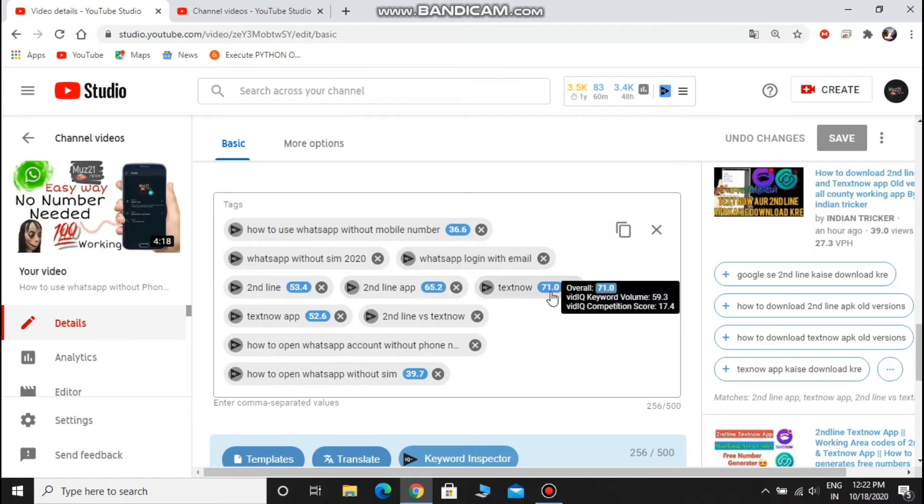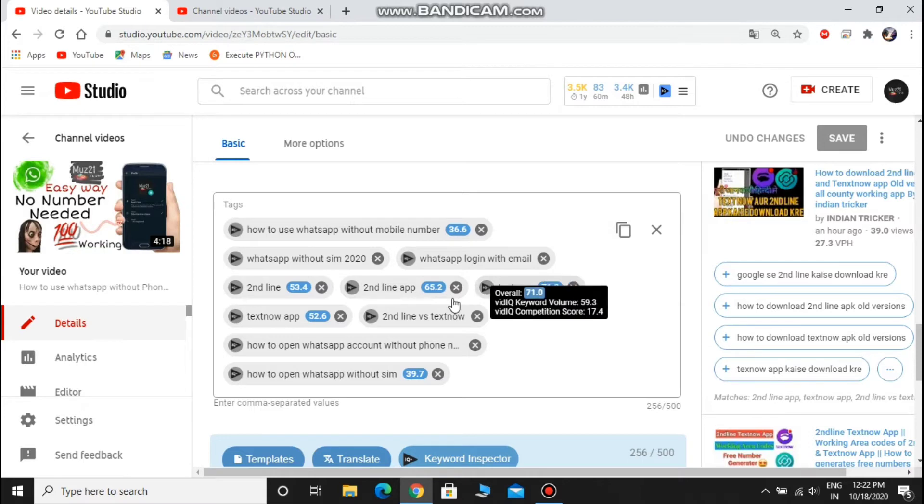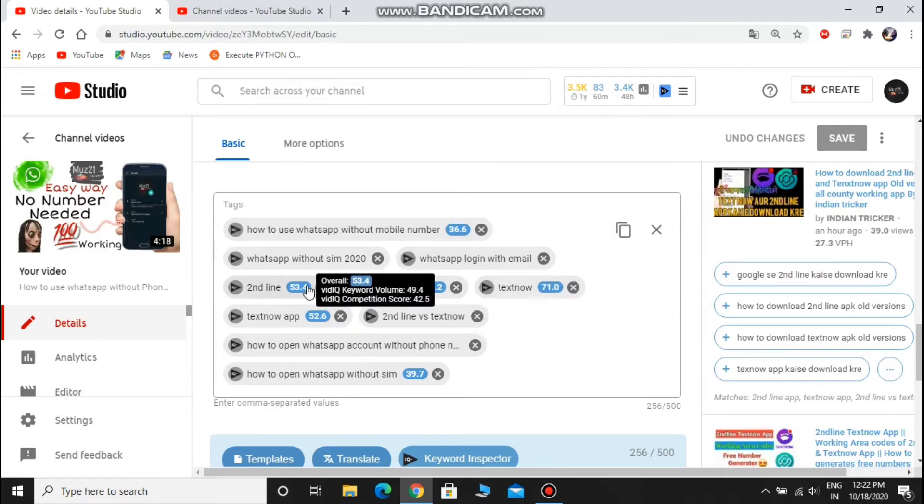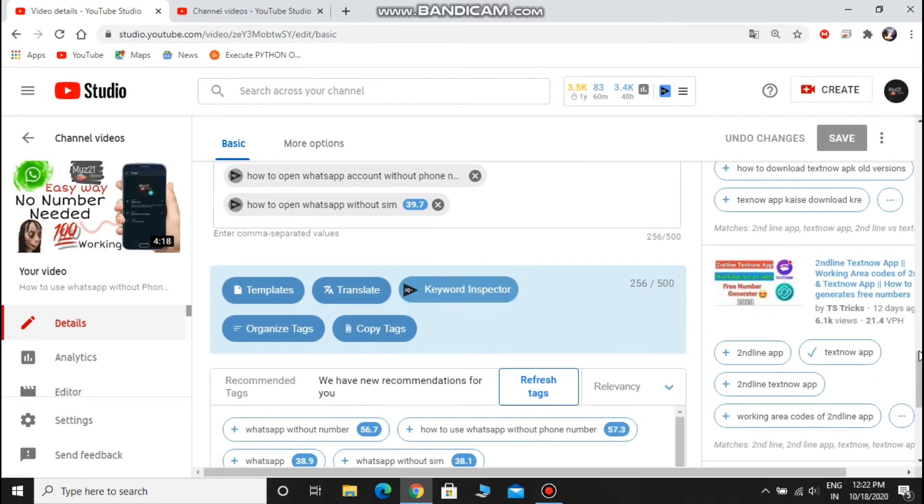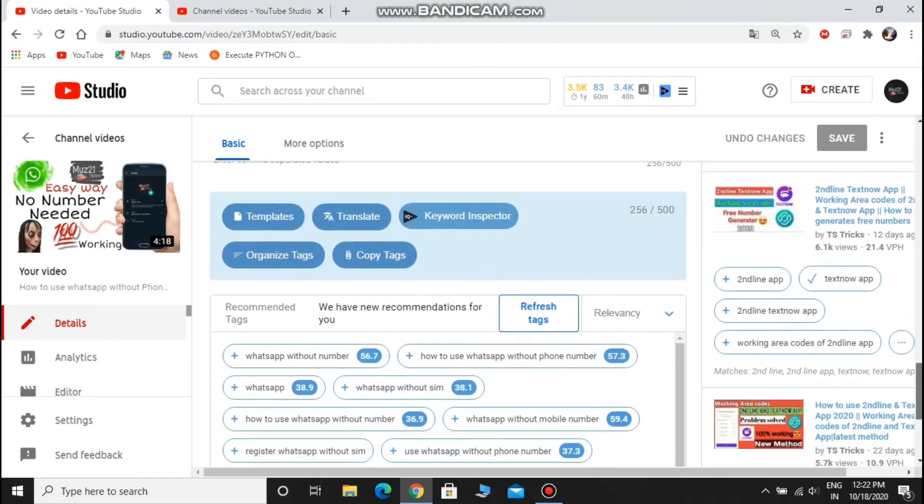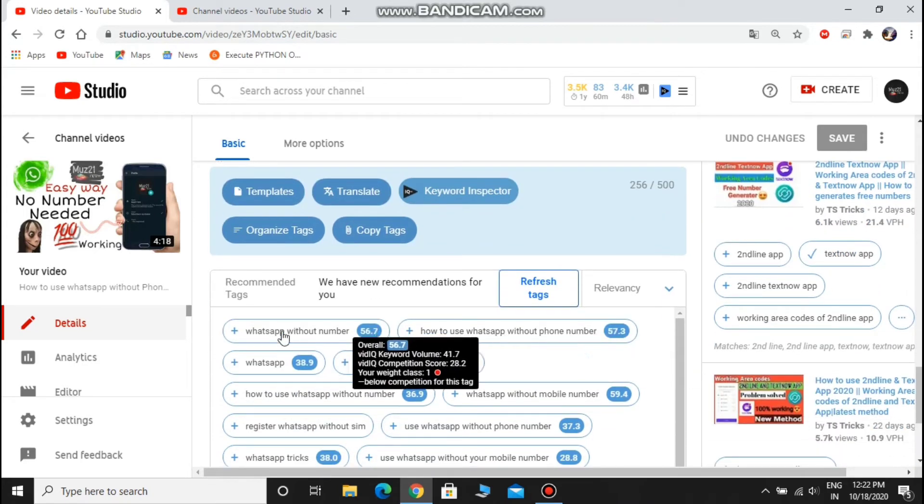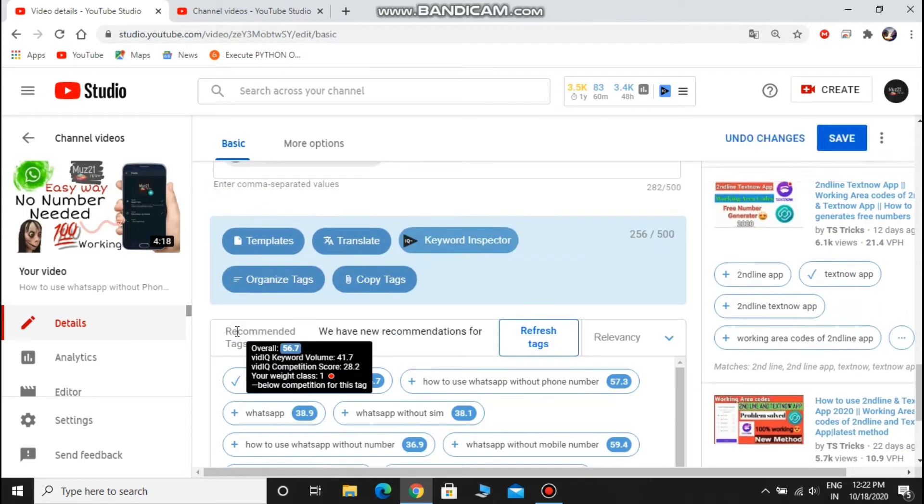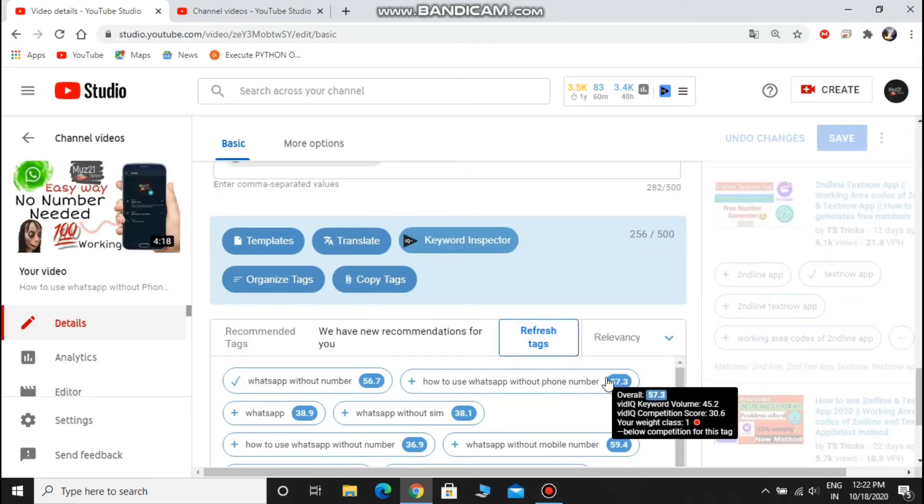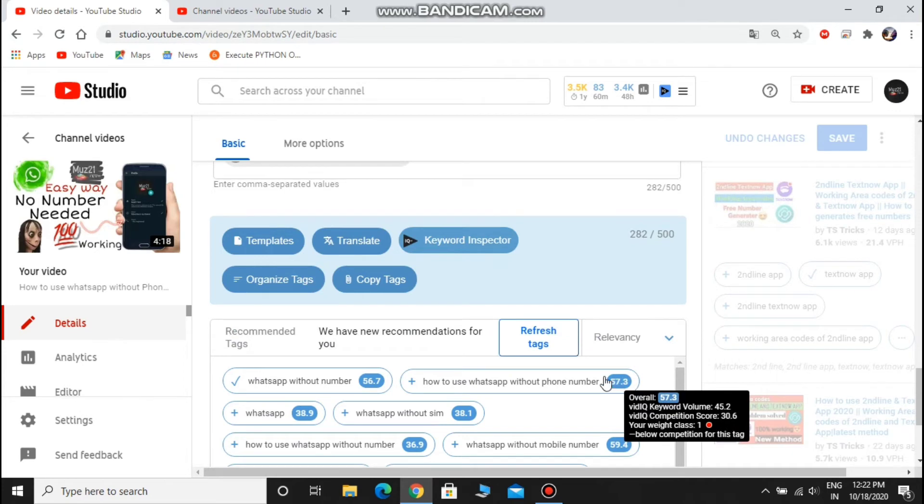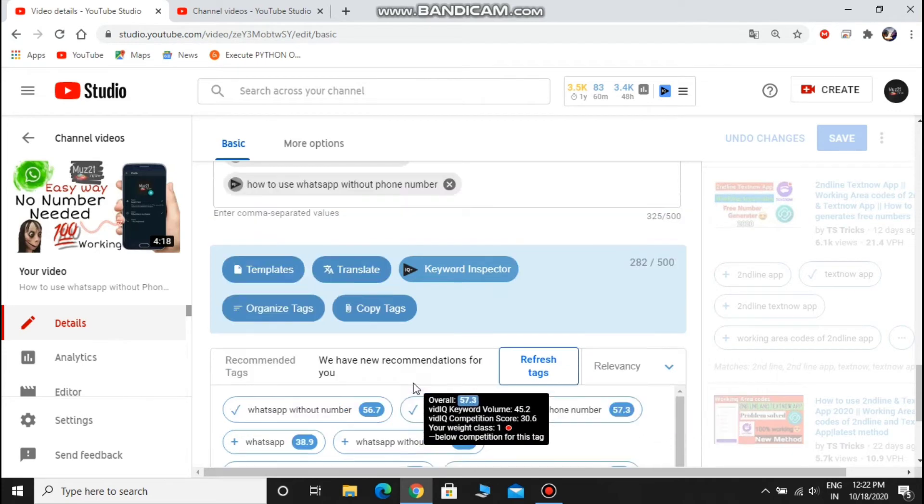So we need to give much importance to VidIQ keyword volume. Pick the tag which is above 50, and after picking all the high score tags, then pick the high competitive scored words. But you can only pick tags that are related to your videos. Don't pick unnecessary tags.